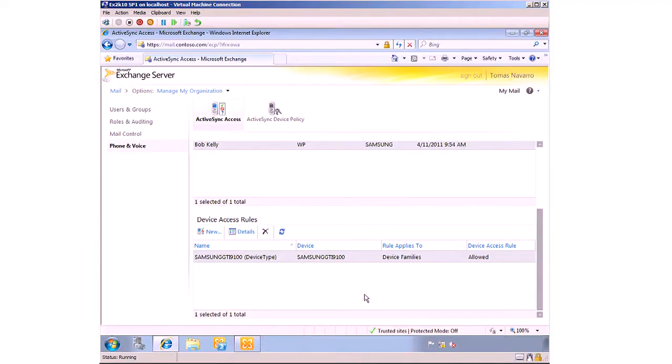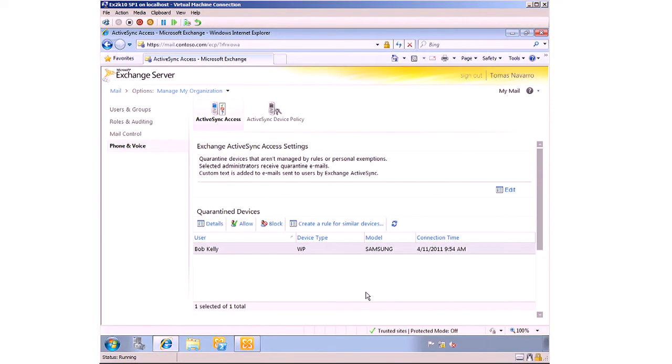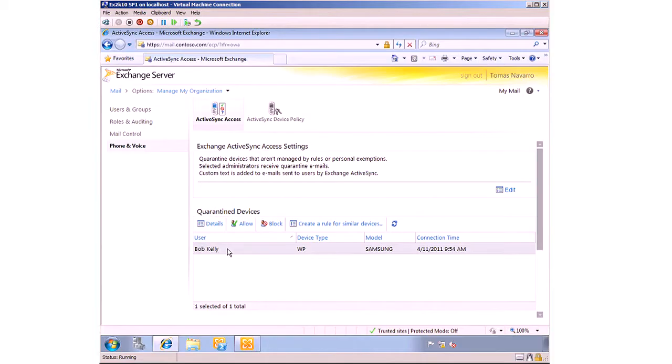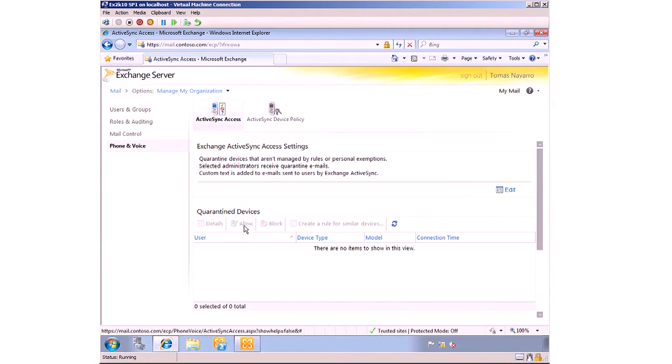Let's see what that quarantine looks like. So if we look at the administrative console, we look now and see that under quarantine devices, we now have a new device listed. Bob Kelly's here. He's got a Windows Phone device made by Samsung. We can see that he's connected that device recently. So as administrator, we know what devices are and we can make the decision to allow that device. So if I just selected it, I could choose allow or block. I could create a rule for similar devices. I'll just allow this one for Bob Kelly. And once that's allowed, it disappears from quarantine and the user's device is then able to sync. So that's the administrator's experience.